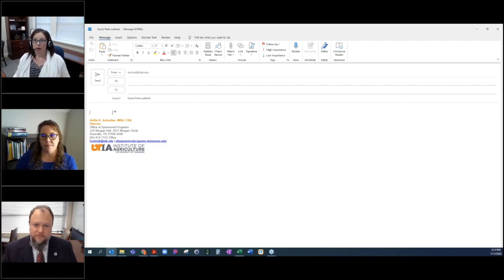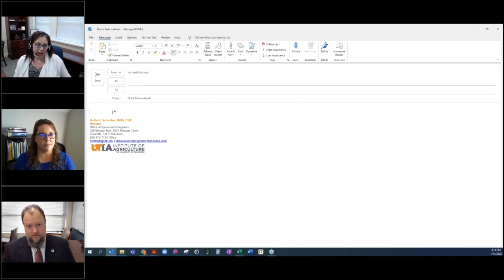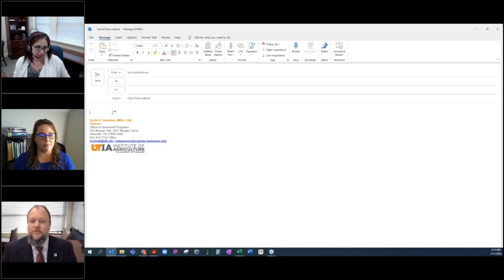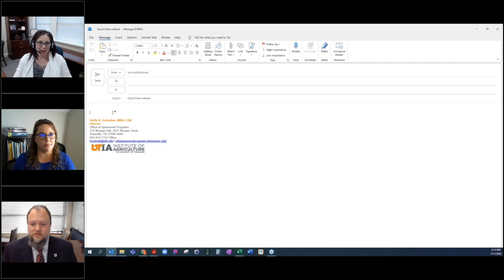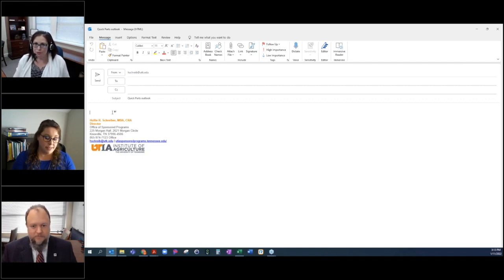I have faculty members email me all the time and say, hey, I'm going to pursue a proposal. What do I need to do? Well, instead of trying to type the same thing every time I do it,